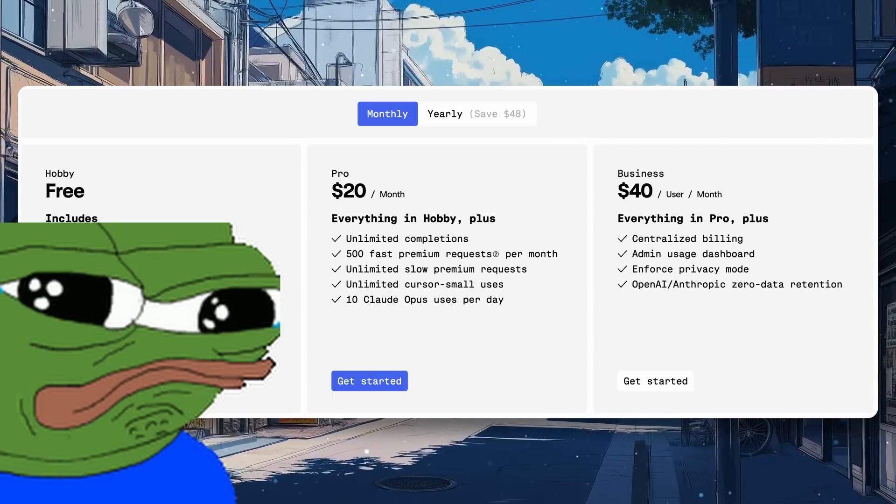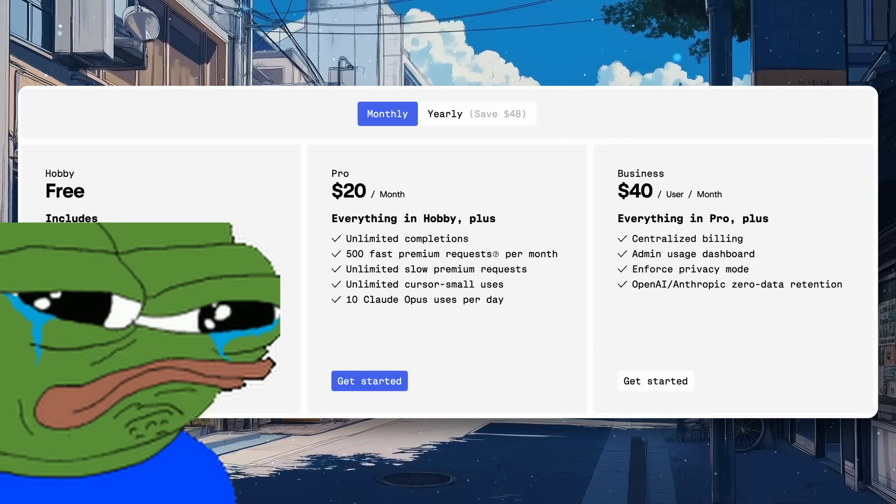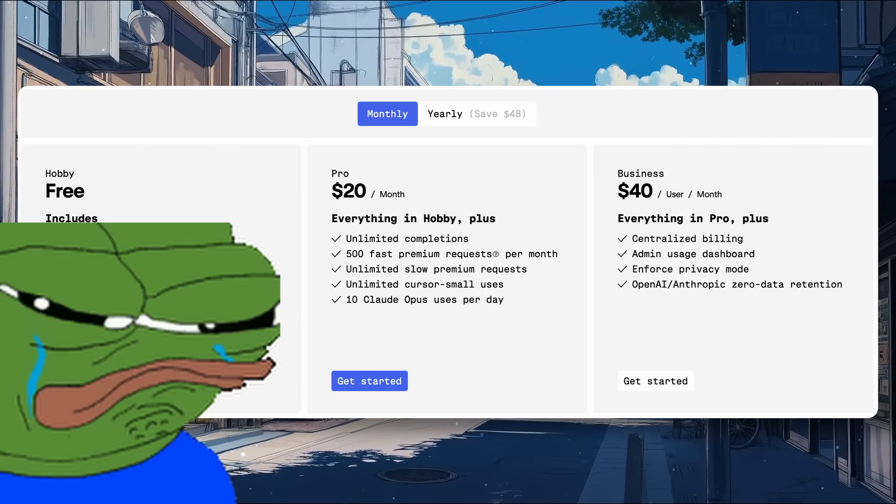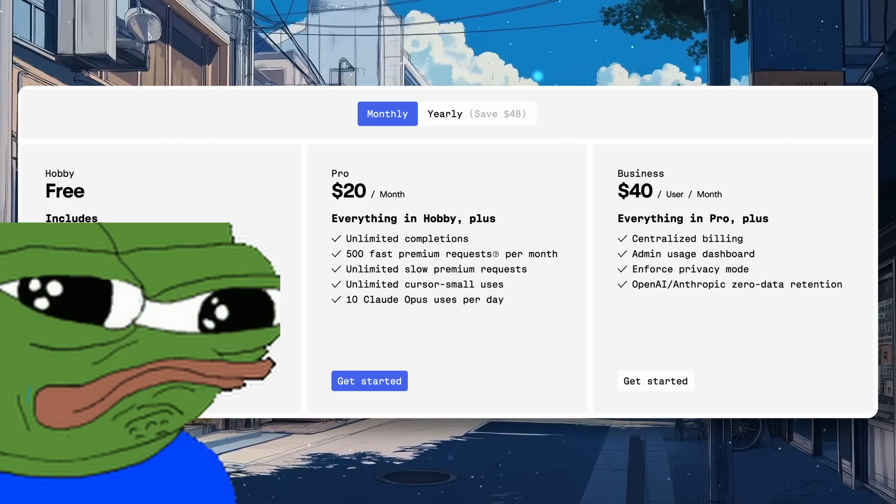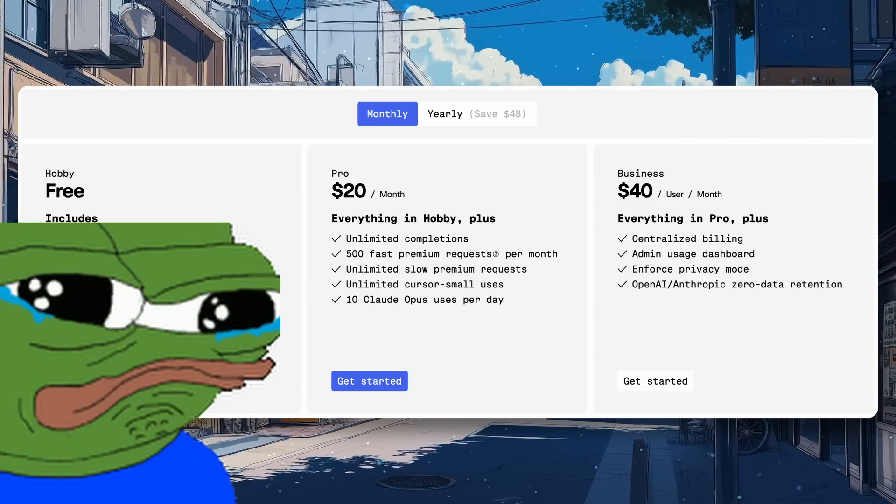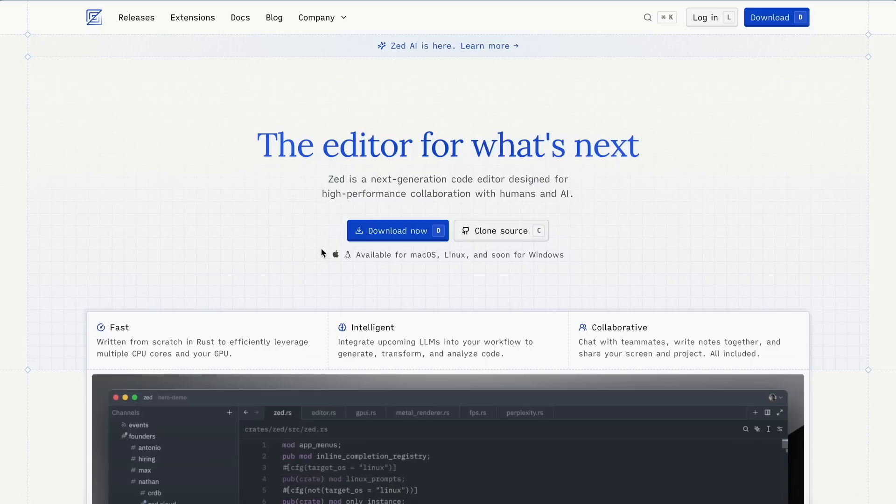But until recently, there wasn't anything that could compare to Cursor and be open-source as well. But today, I have something that's just that. This time, it's Zed AI.